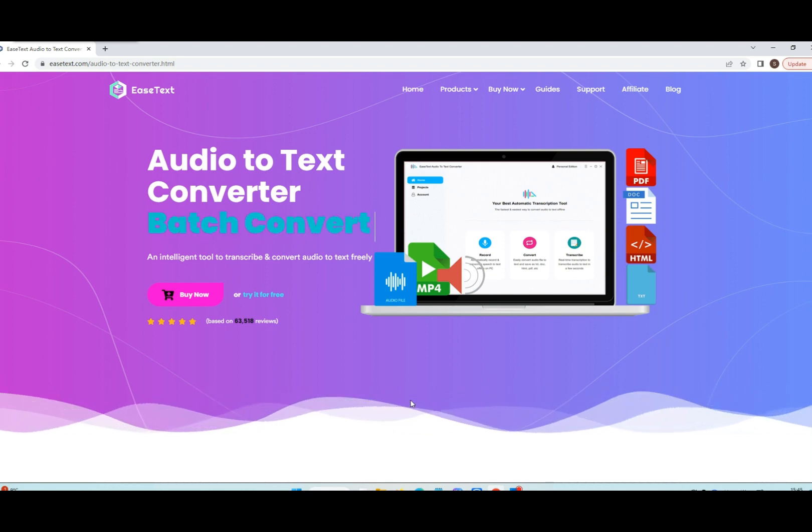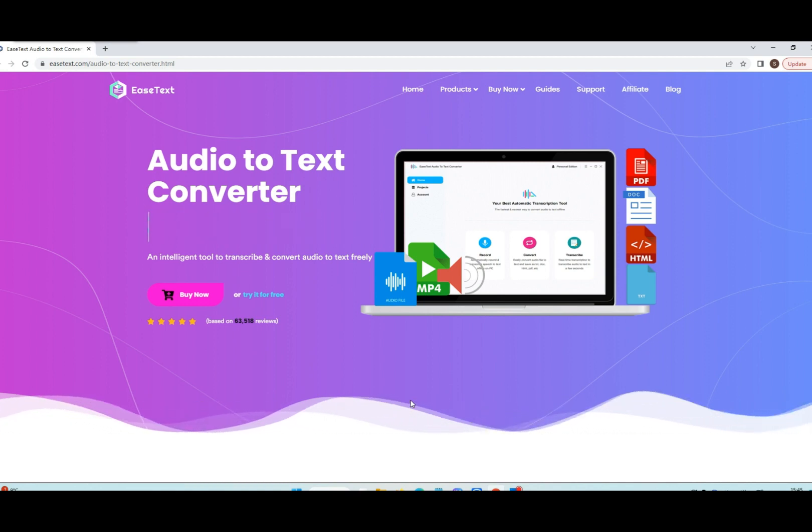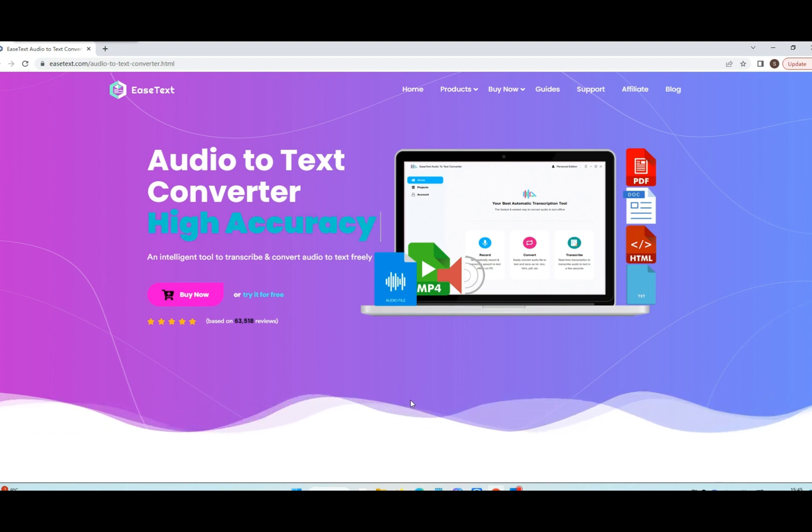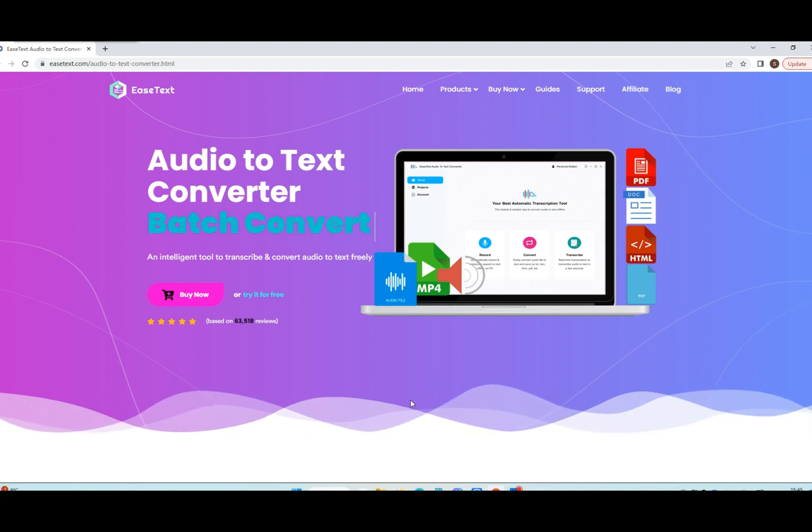EaseText Audio-to-Text Converter is a completely offline software. This means it doesn't need to be connected to the internet to complete the transcription. This is especially useful when there is no or poor network connection.